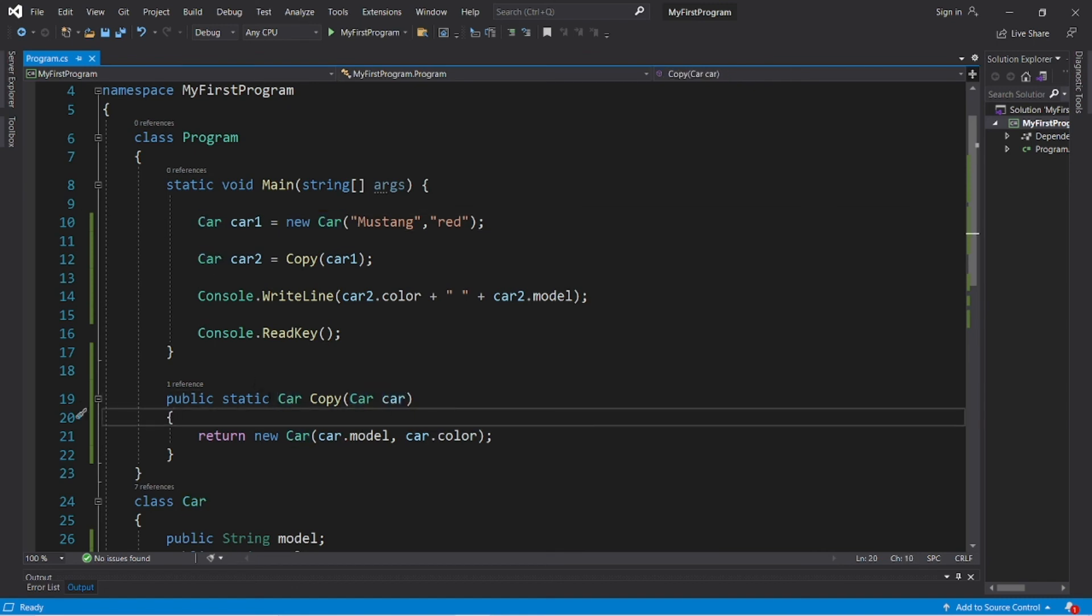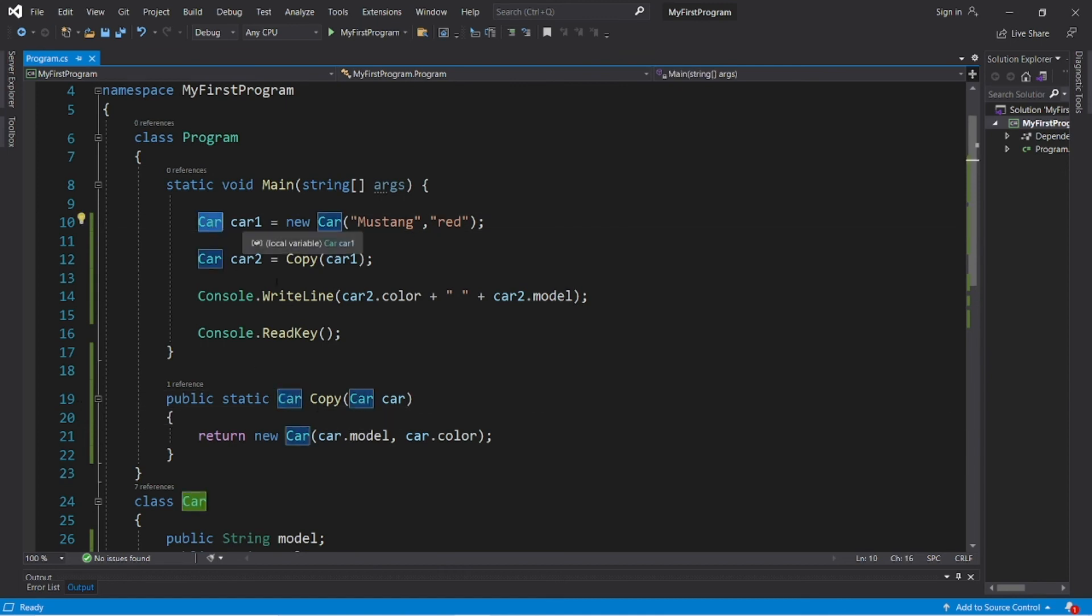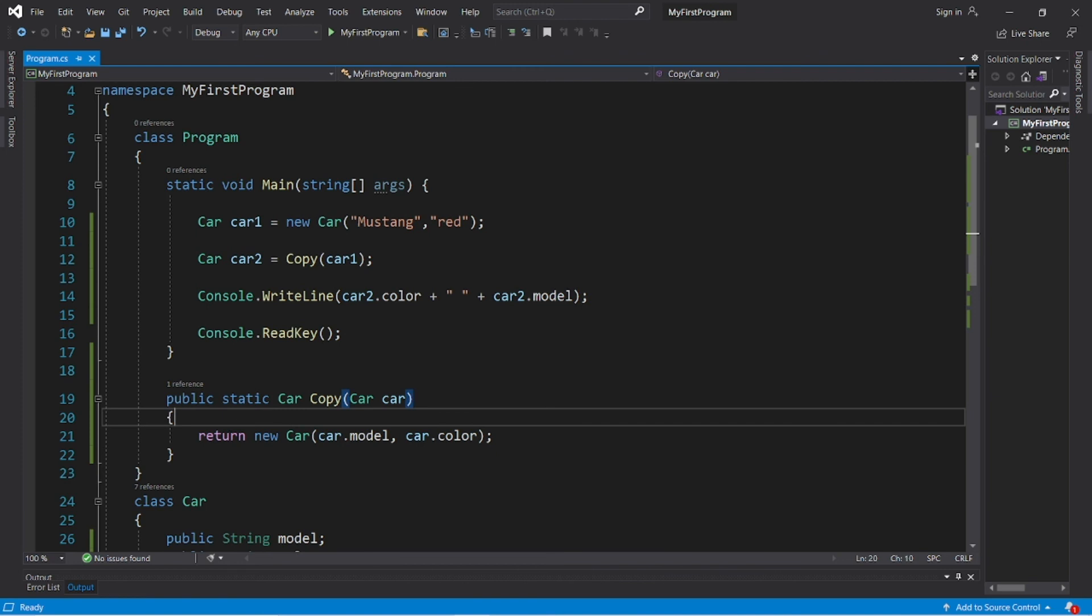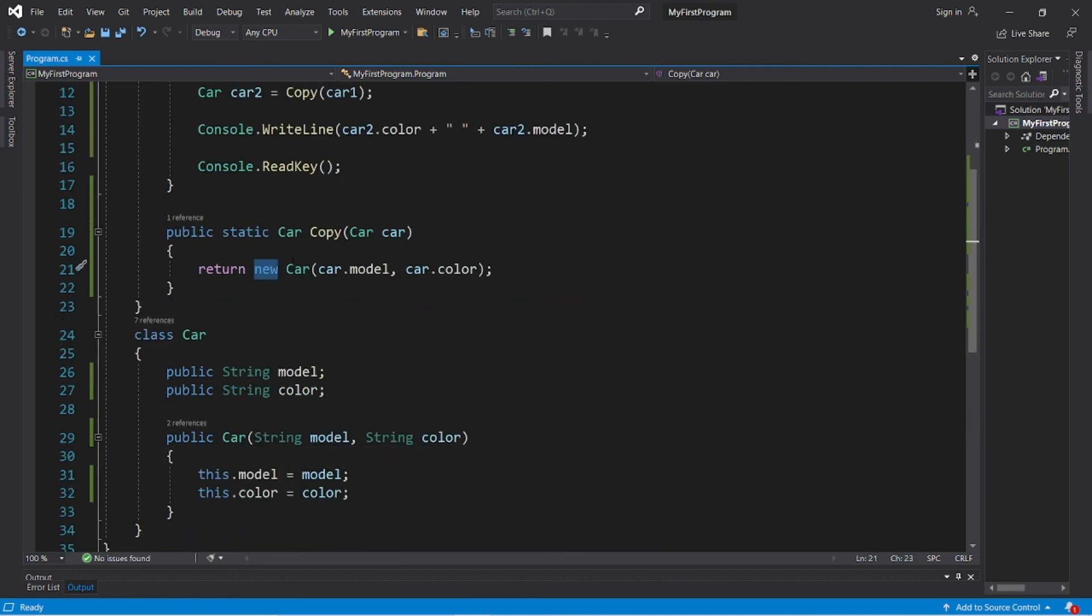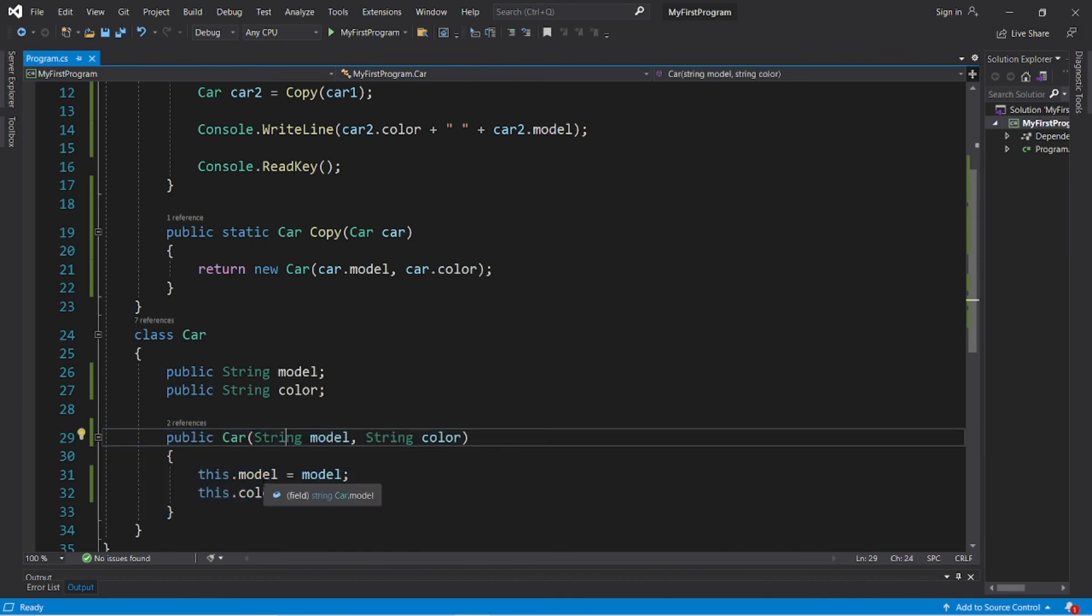Then if you would like to return an object, instead of void, you would replace void with the data type of the object you would like to return. And if you would like to return a new object, like what we did with this copy method, you would return a new and then call the constructor of whatever object you would like to create and return. So that's why we called the car constructor.